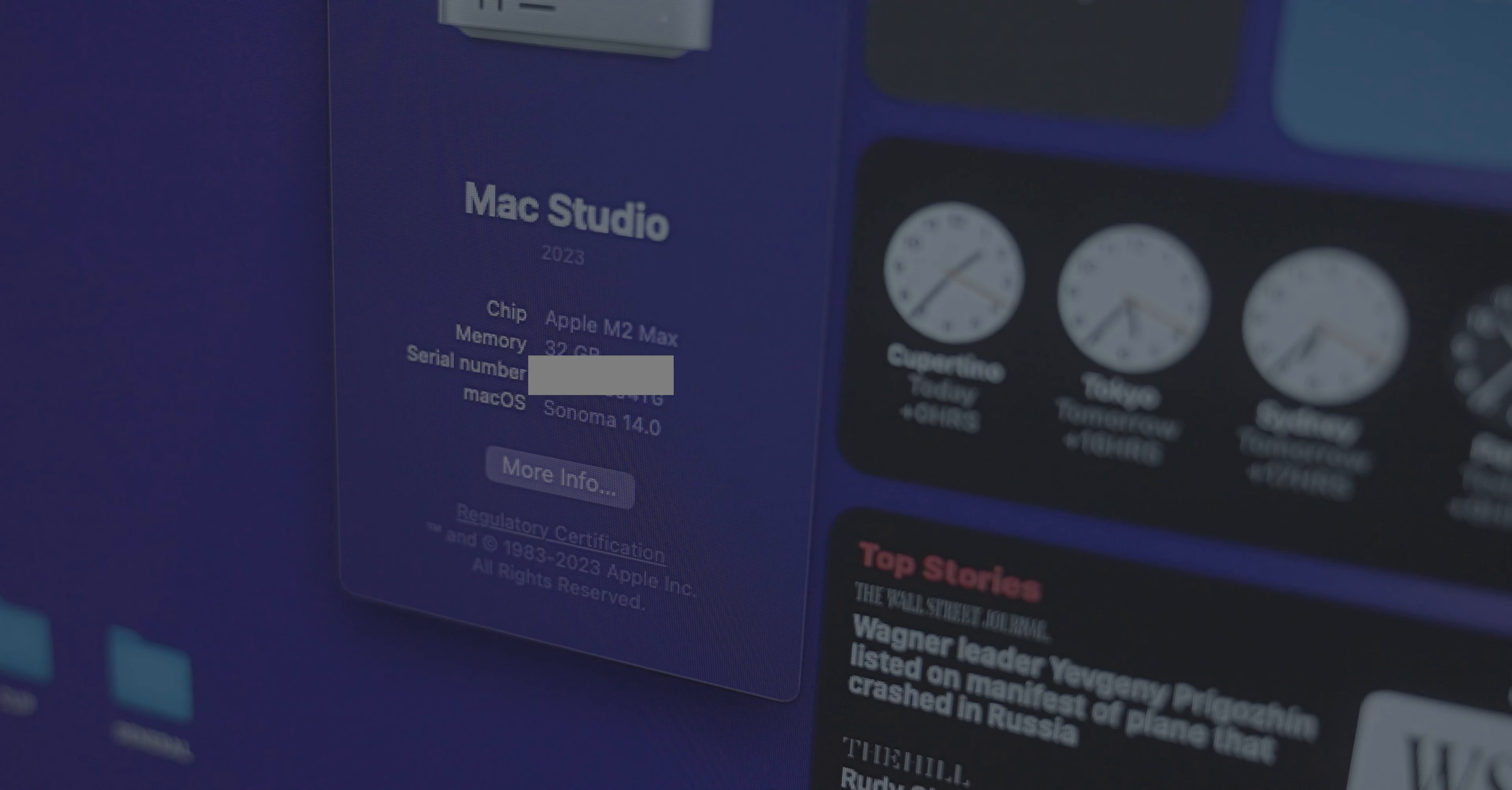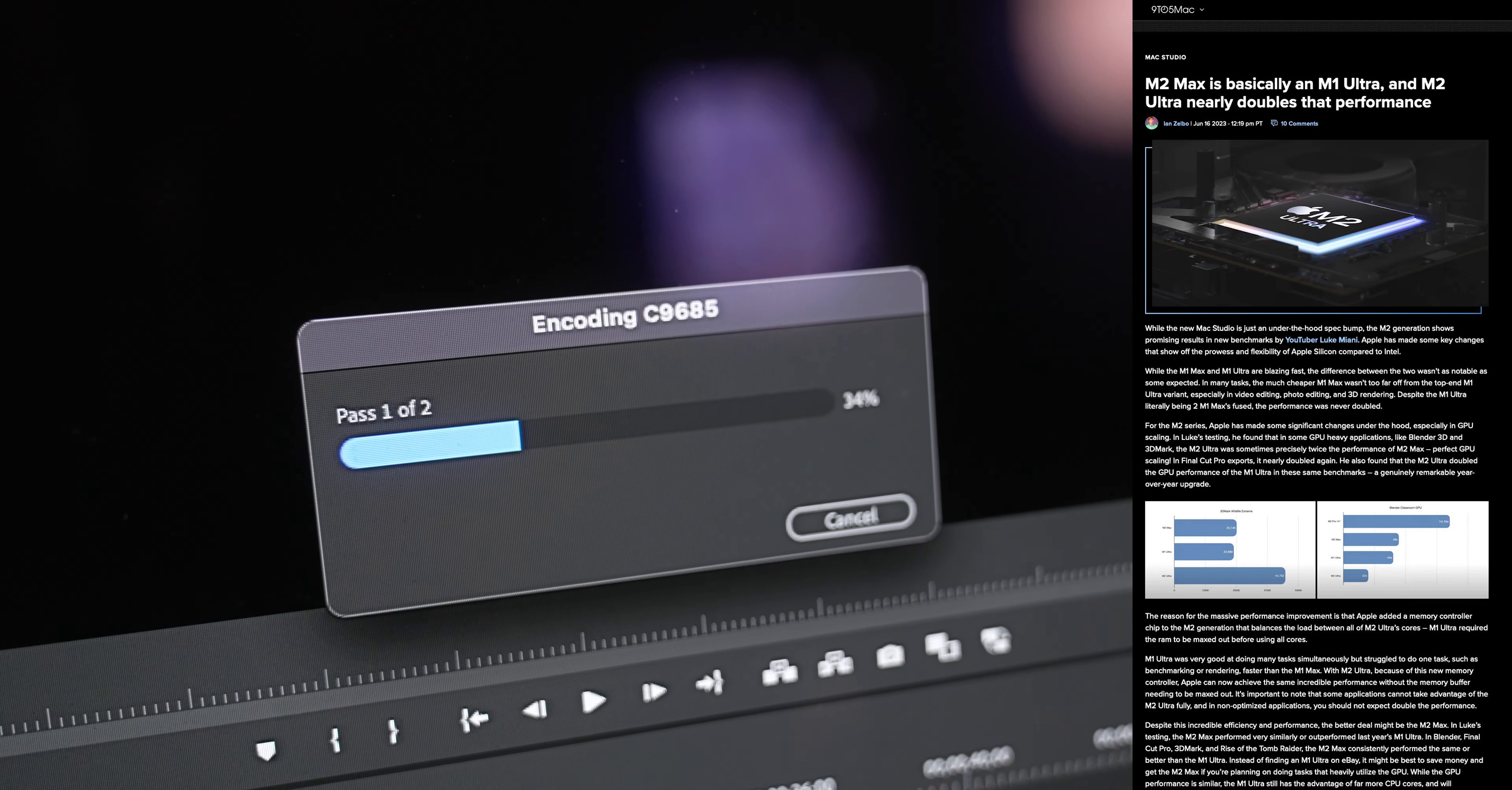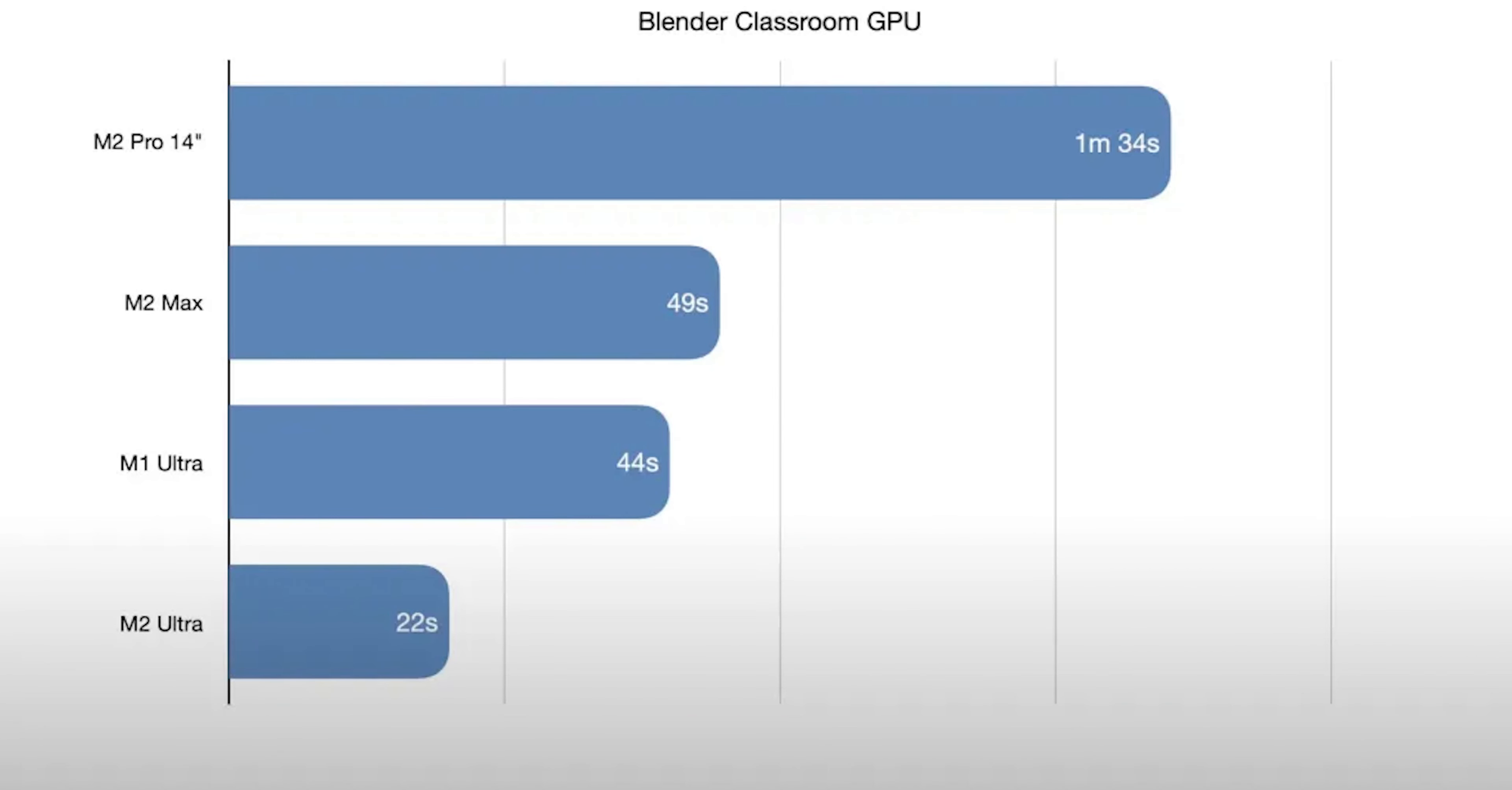With the M2 Max SoC at its heart, with 32 gigs of RAM, the base model spec of the 2023 Mac Studio that I purchased is nothing short of a beast. Benchmarks show that it is on par with the previous year's M1 Ultra and even outperforms it in certain use cases.